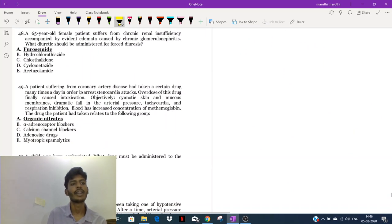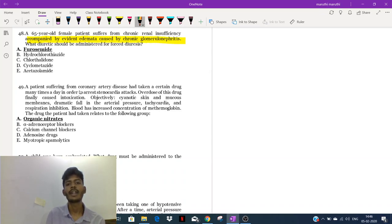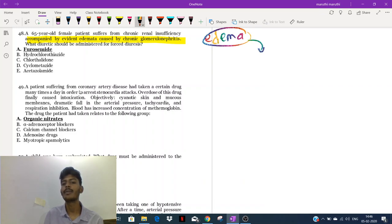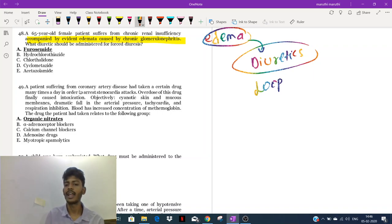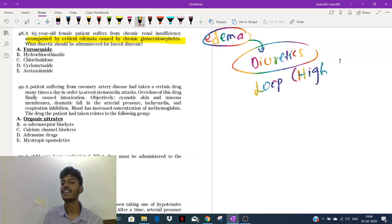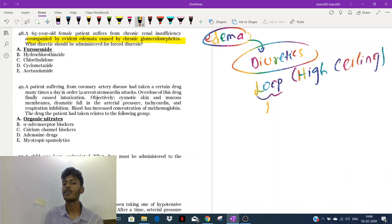A patient suffering from chronic renal insufficiency accompanied by edema caused by chronic glomerulonephritis — we need to treat the edema. Edema is treated by a group of drugs called diuretics. The best diuretics for the treatment of edema are loop diuretics, because they are high ceiling diuretics — meaning they are the most potent diuretics.